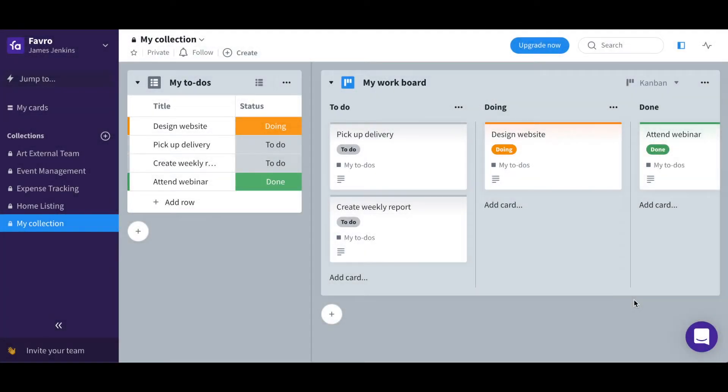Hi, this is James. I'll take you through what collections in Favreau are and how they are used.